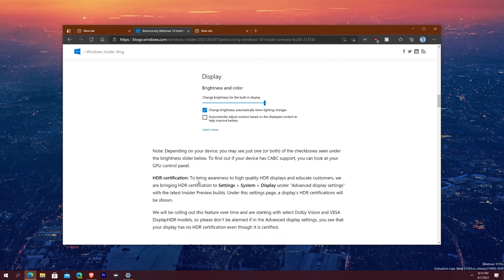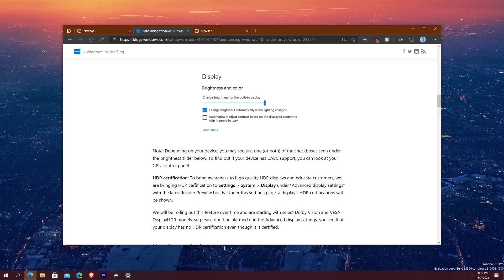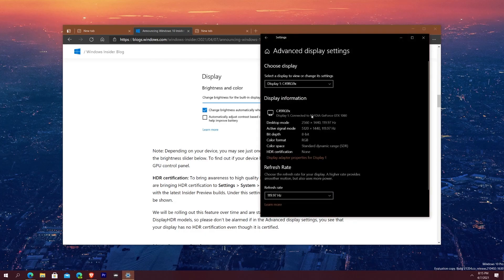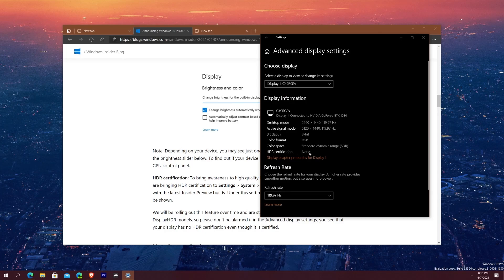And then here we have down here, to bring awareness to the high quality HDR displays and educate customers we are bringing HDR certifications under system display advanced settings with the latest insider preview builds. Under the settings page displays, HDR certifications will be shown. So let's see if we can see that there, it says advanced display settings and then you see it says color space SDR certification none for my current display.